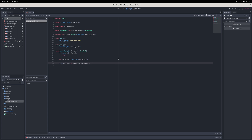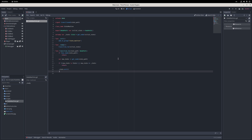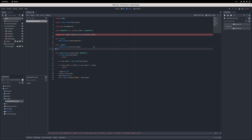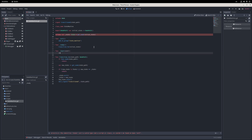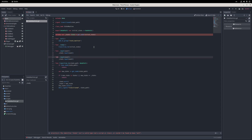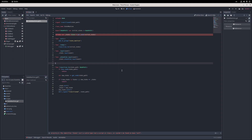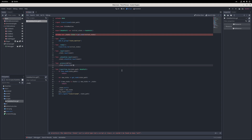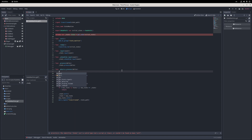Finally, I add a method called transition to have the state machine transition to the given state, and call it with the initial state field in the ready method. In the transition to method, I check if the given node path is correct, the node at that path is a state, and it's different than the current state. If so, I call the exit method of the current state, update the current state with the new one, call its enter method, and then emit the transition signal.